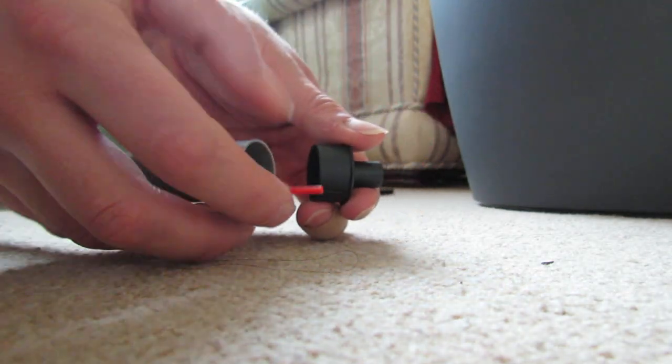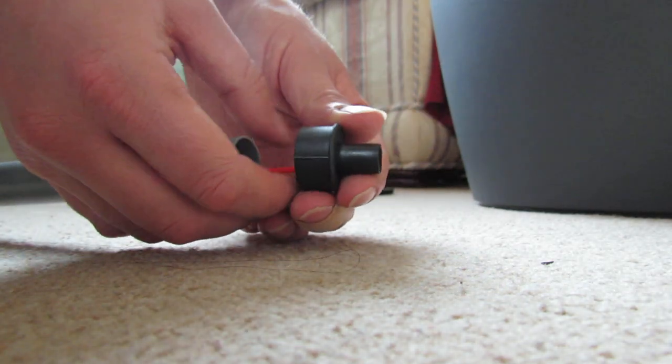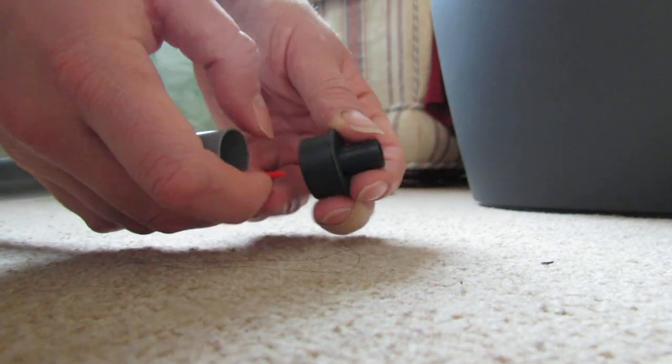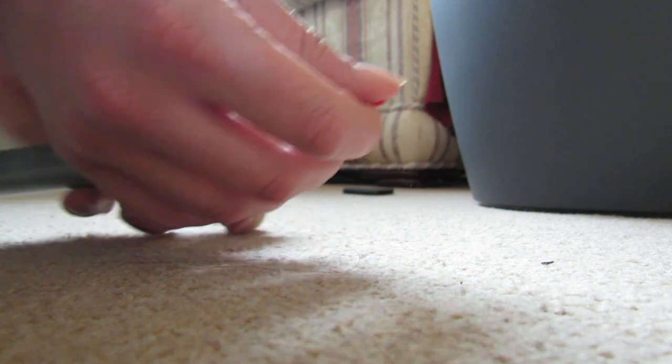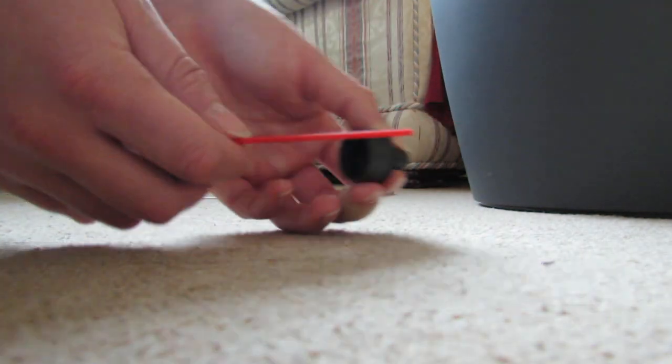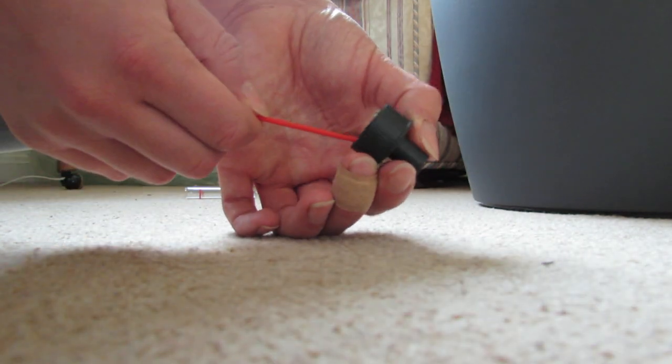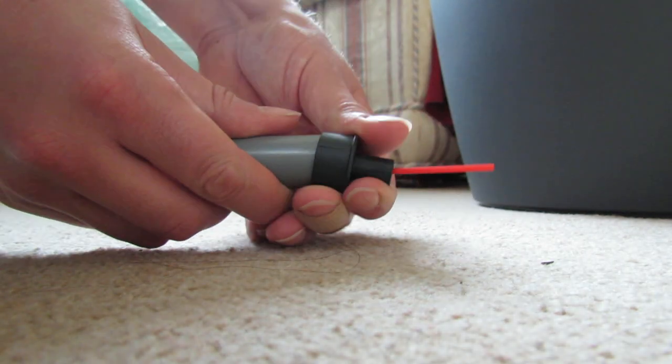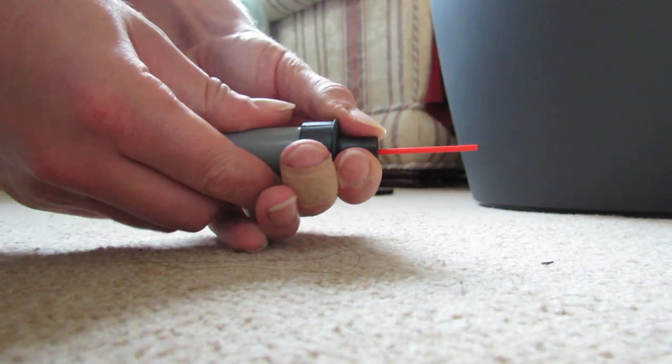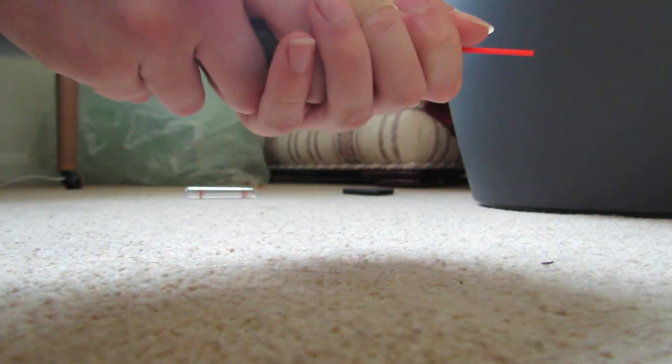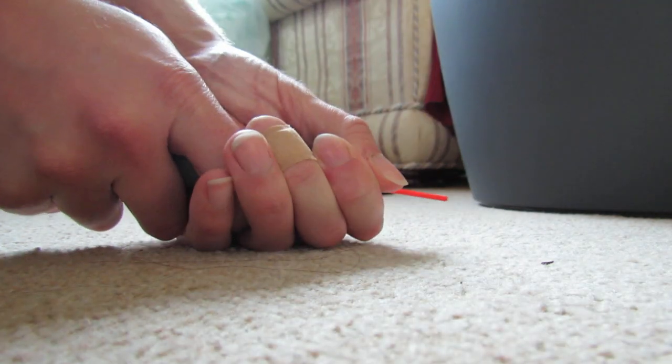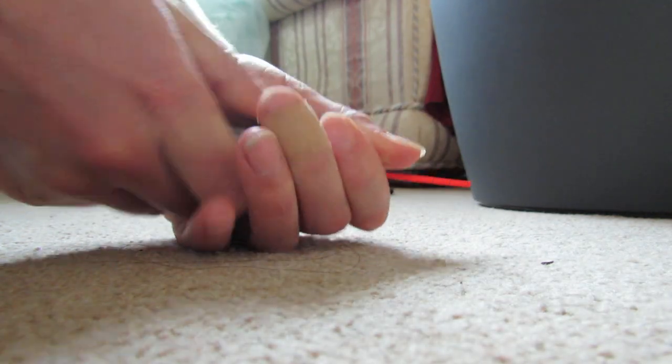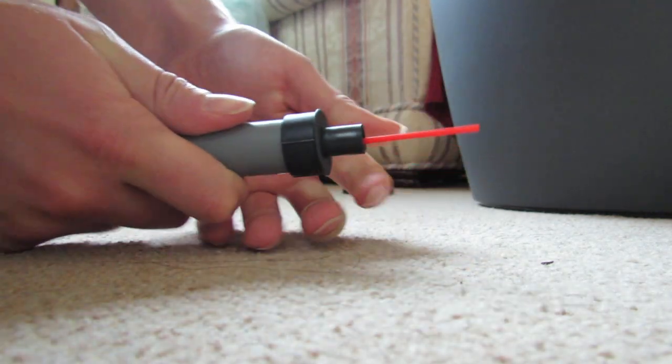I'll just pull that through a little bit so it feeds in. There it is. And that goes down firmly.